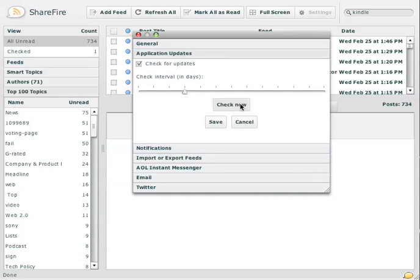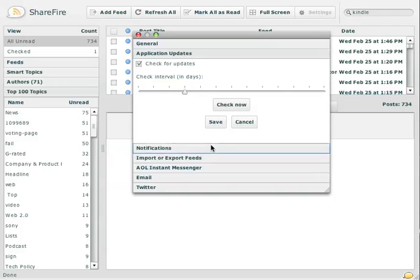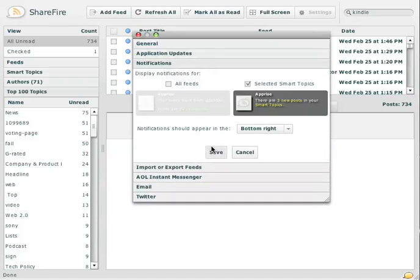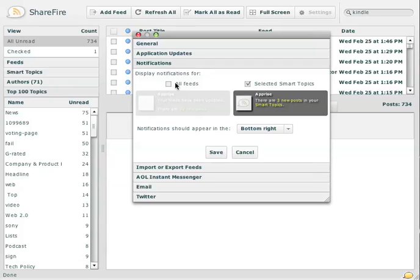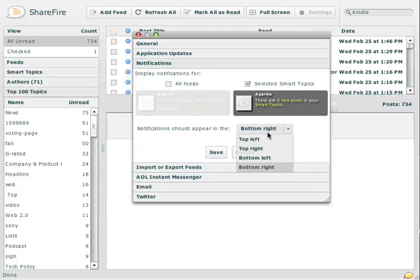You can occasionally update the application. You can change the update interval, or the interval at which the application checks for updates. You can set up notifications for Smart Topics or for all feeds. It'll show a little sort of growl-like notification. On Mac and on Windows, it does more of a toast-type experience. On Linux, it's actually closer to Mac. You can choose where you want it to appear.